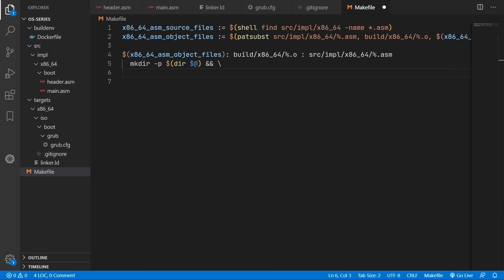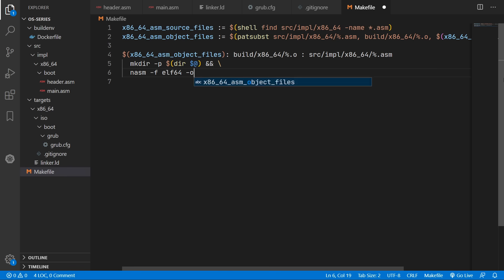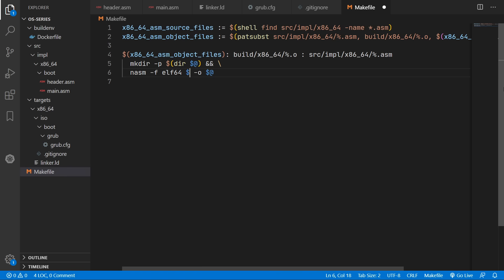And now we can use nasm to compile our assembly code. So we'll use the -f flag to change the format of our object file to elf64.